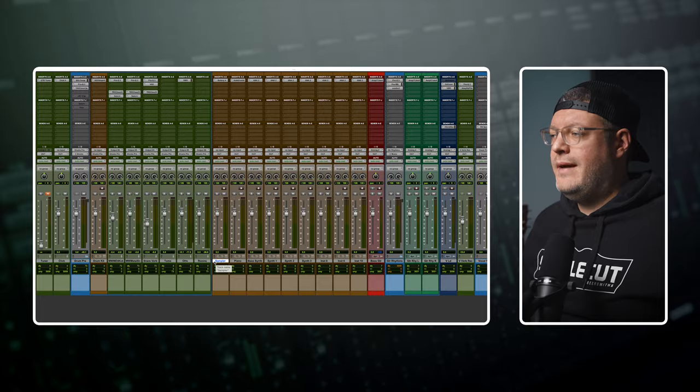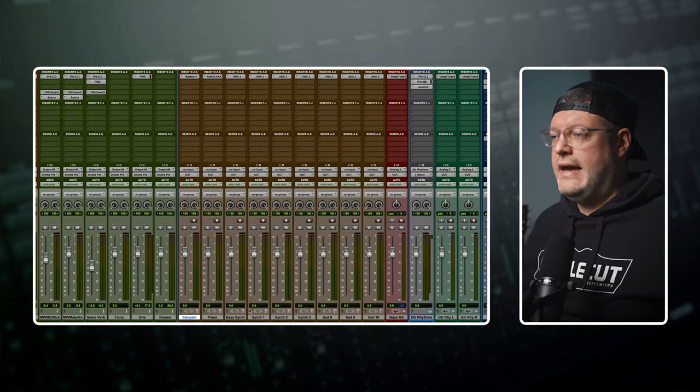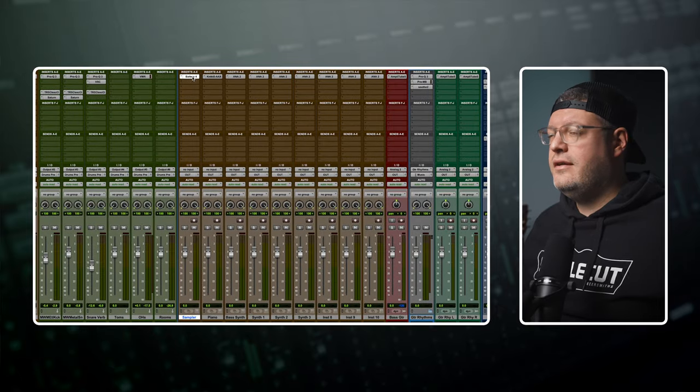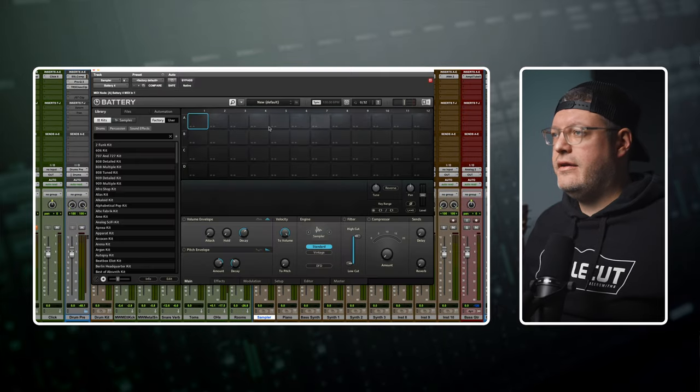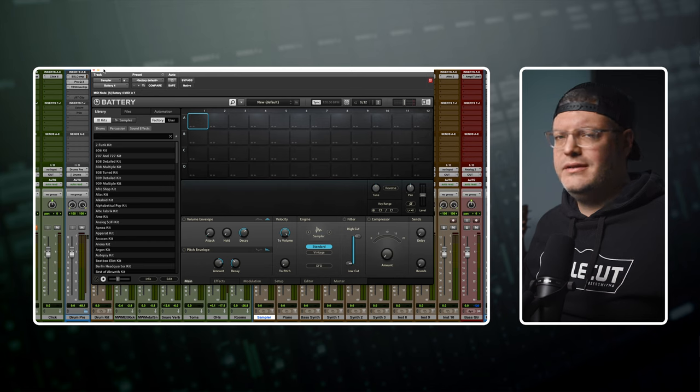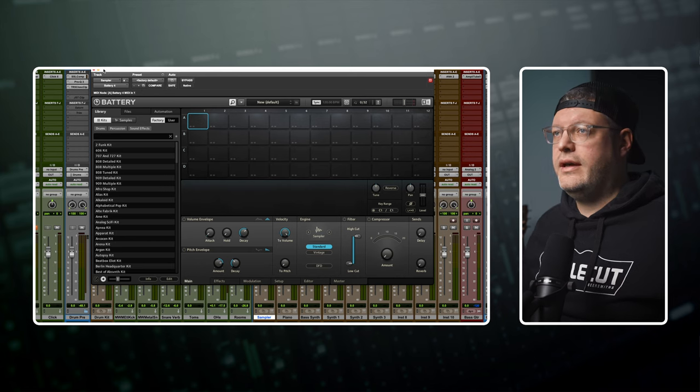Then I have a row of about 10 instrument tracks starting with a sampler track and I've got Native Instrument Battery on here. Really cool sampler so if I'm doing something a little bit more electronic.